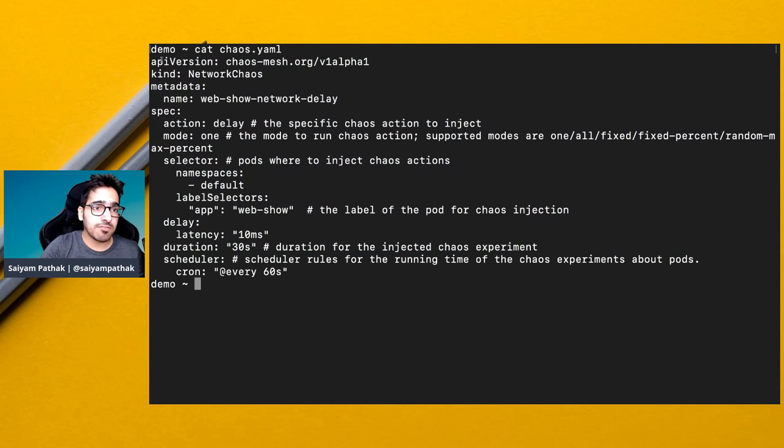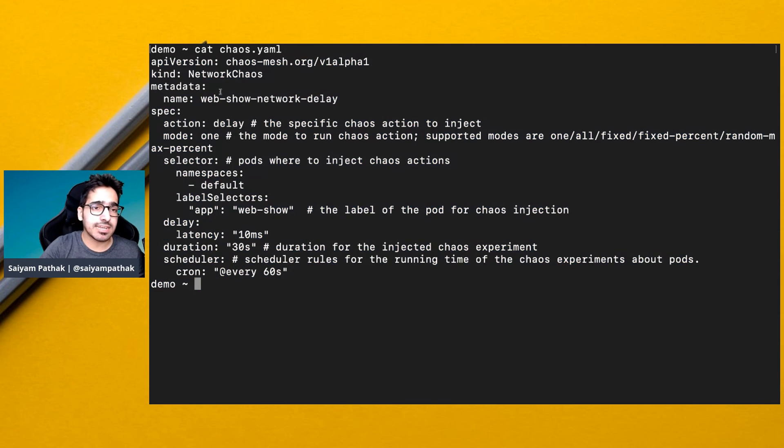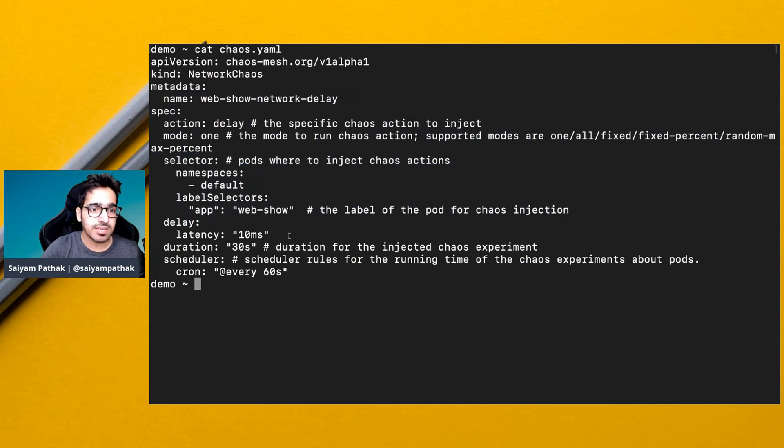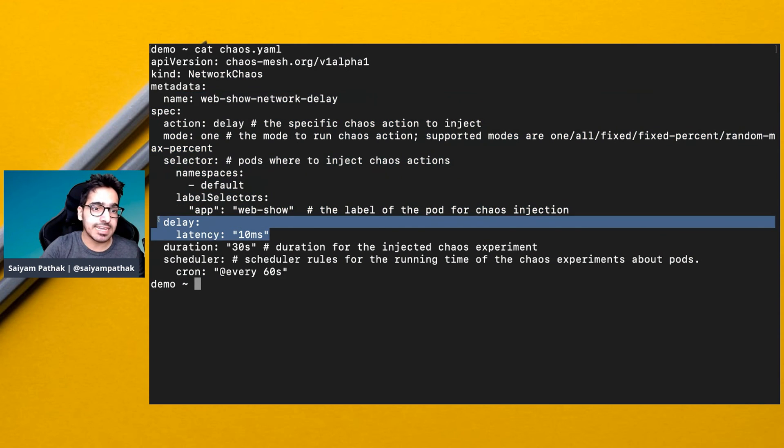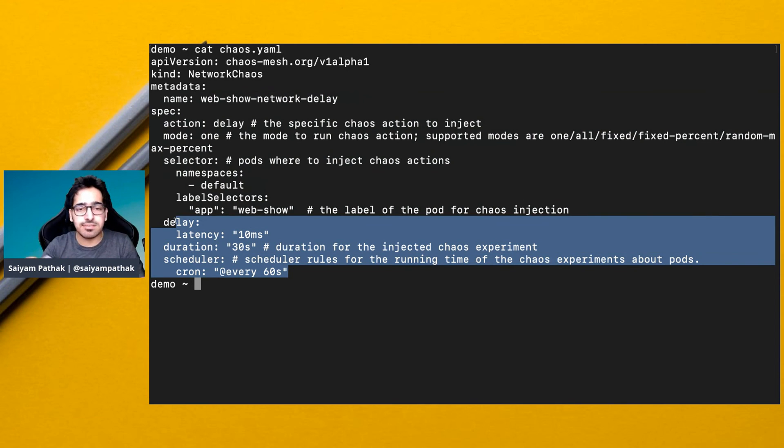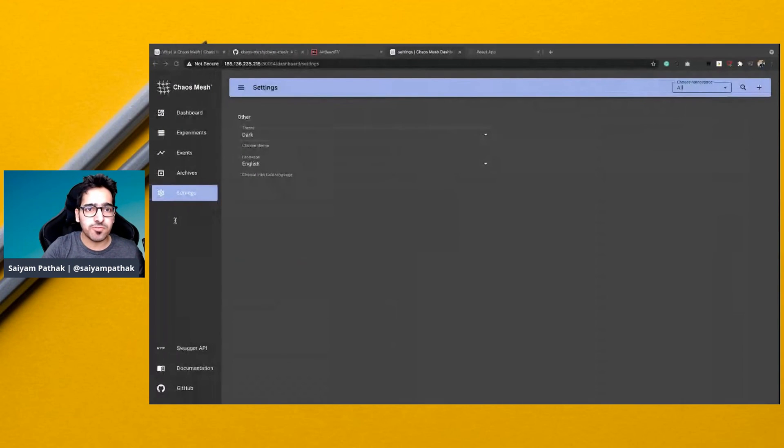On the YAML side, this is what you have to create. For the network chaos, you create a kind network chaos, then specify the parameters, give the delay duration, and schedule it as a cron after how many seconds. This is how Chaos Mesh works on a very high level.